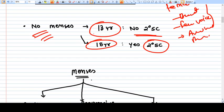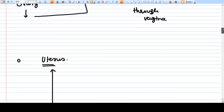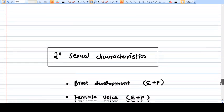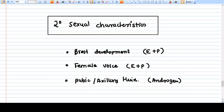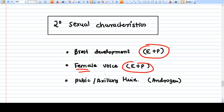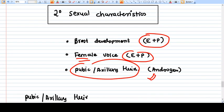The reason for the difference in these definitions is that if there are no secondary sexual characteristics and also no menses, something is very problematic. We investigate that patient earlier. Breast development requires estrogen and progesterone, female voice requires estrogen and progesterone, and pubic and axillary hair require androgens.